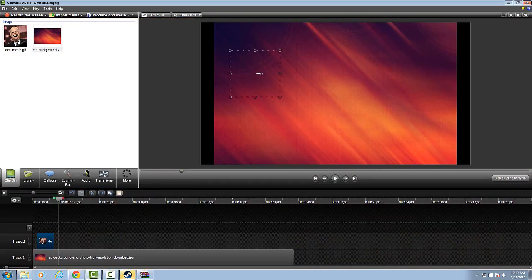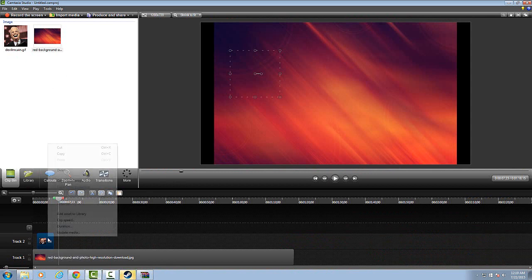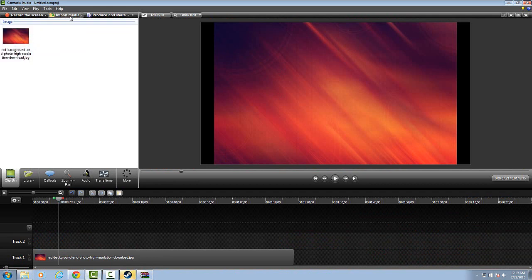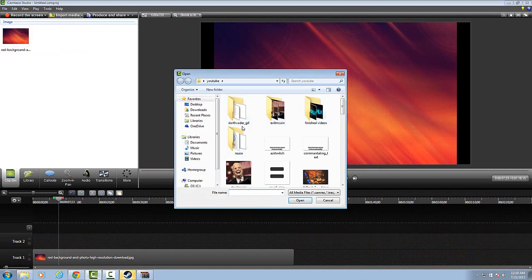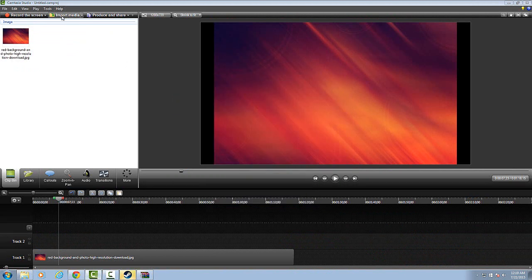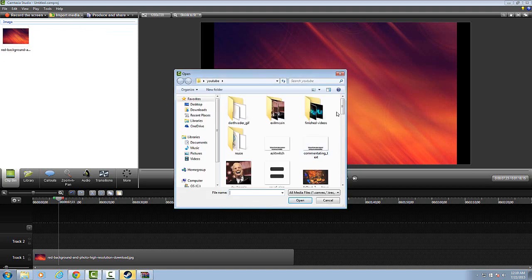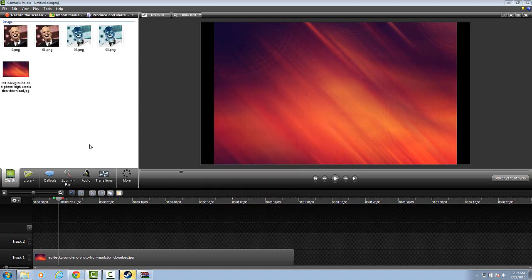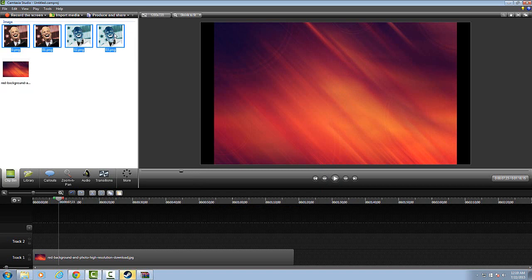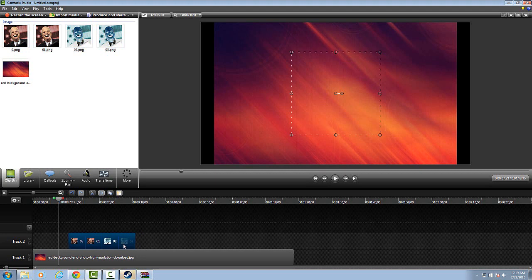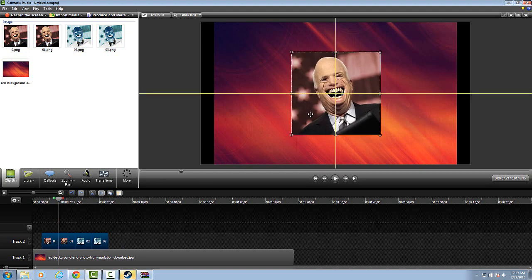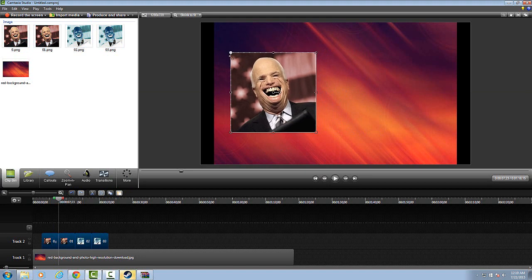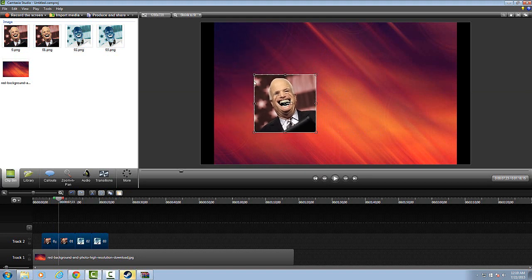Go back to Camtasia. Take this out, delete. Delete this from your clip bin. And then what you're going to do is push import media right here. And then you're going to go down to your folder that you have them all in. Then you're going to select all of them, push open, select all of them again, drag them down, and then put them however you want. And then once you get to here...